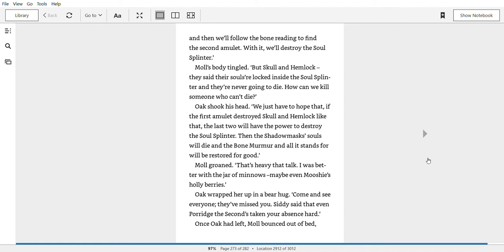With it, we'll destroy the soul splinter. Mole's body tingled. But Skull and Hemlock, they said their souls are locked inside the soul splinter, and they're never going to die. How can we kill someone who can't die? Oak shook his head. We just have to hope that if the first amulet destroyed Skull and Hemlock like that, the last two will have the power to destroy the soul splinter. Then, the shadow mask's soul will die, and the bone murmur, and all it stands for, will be restored for good.